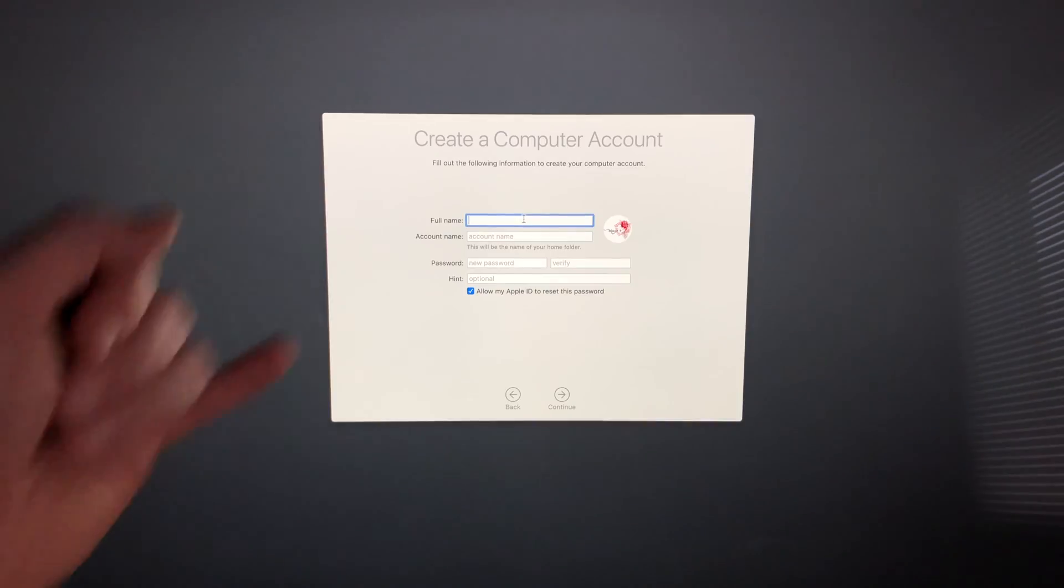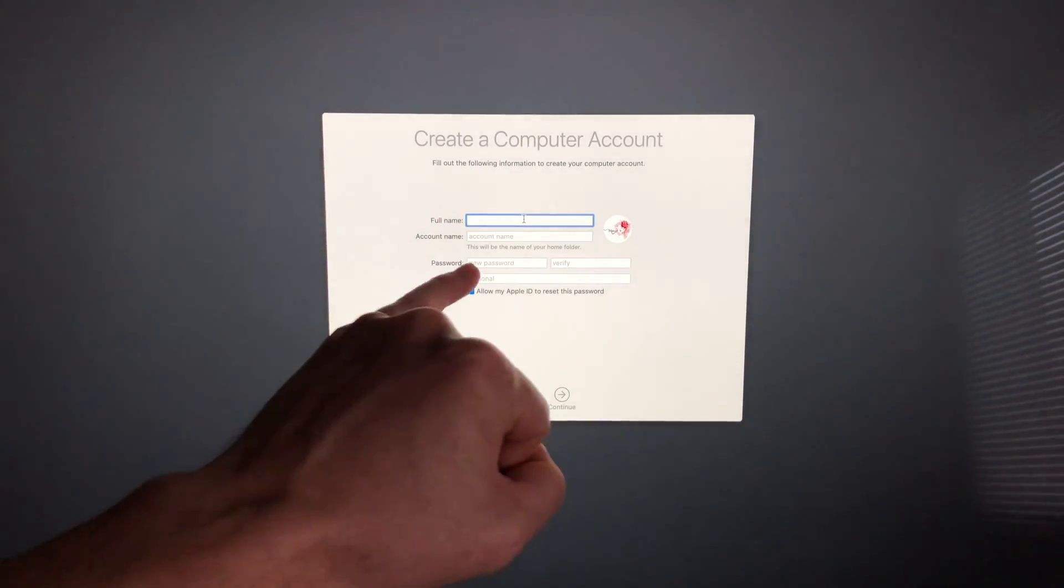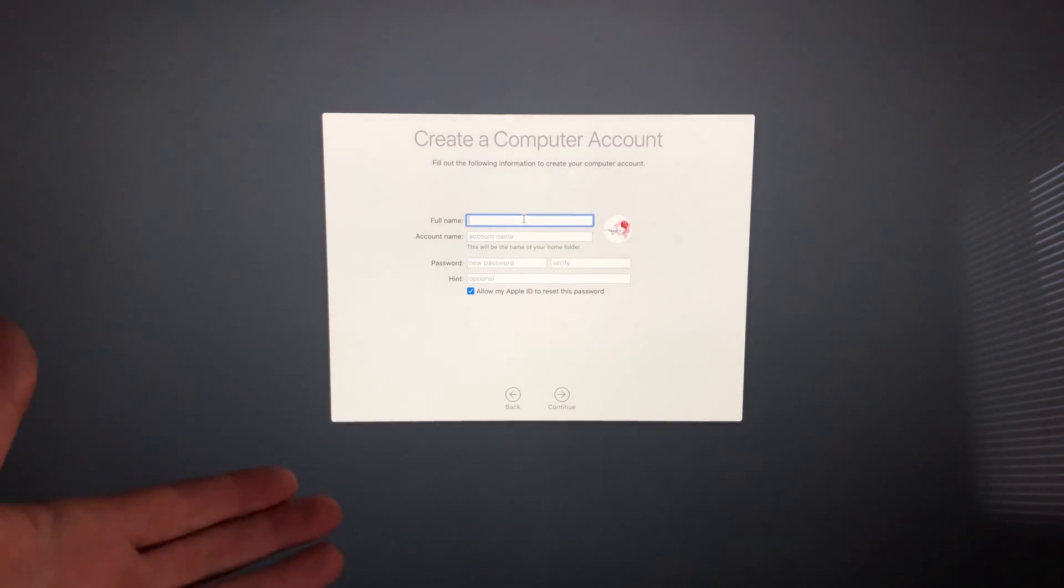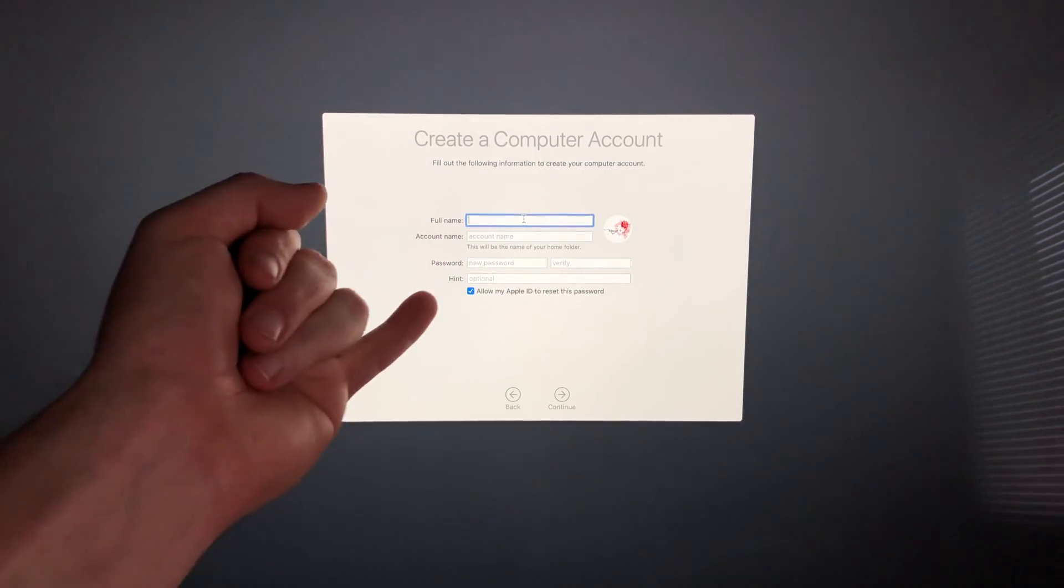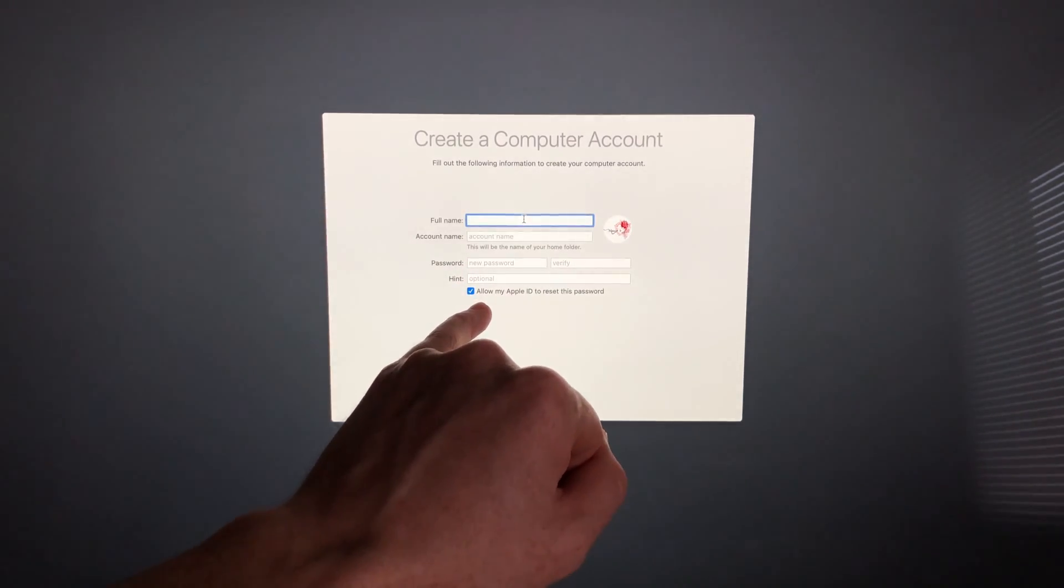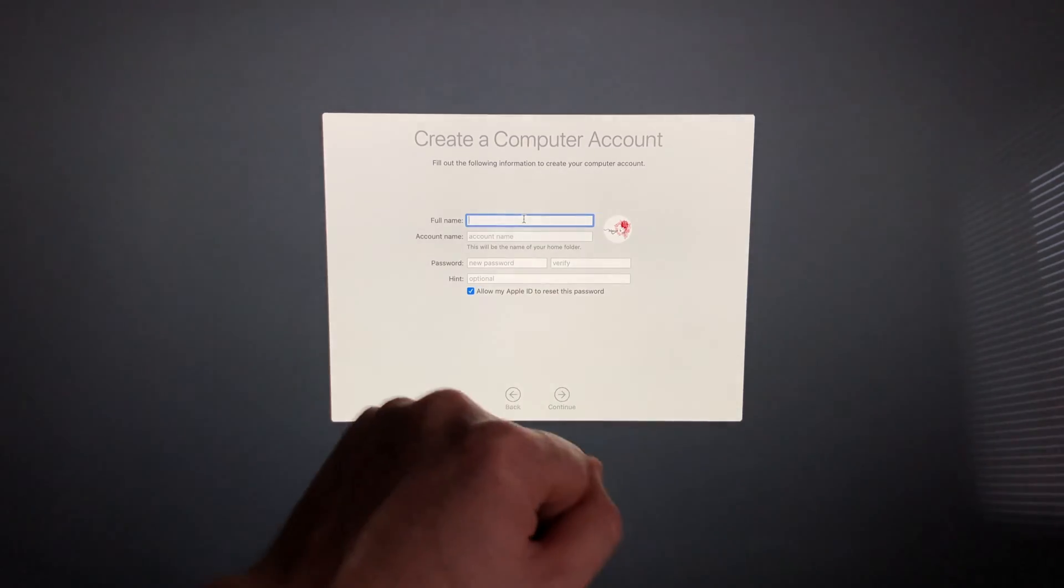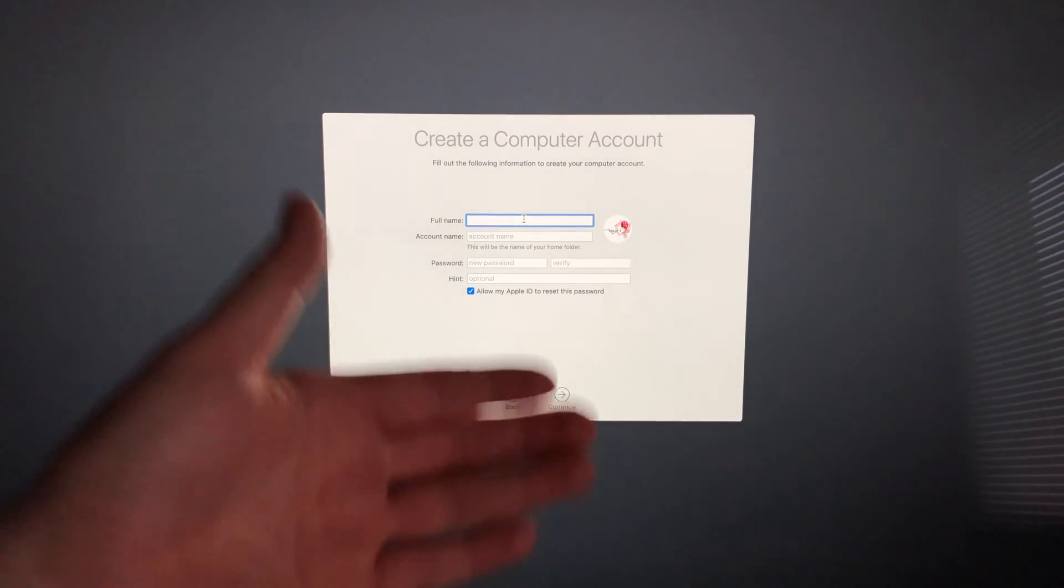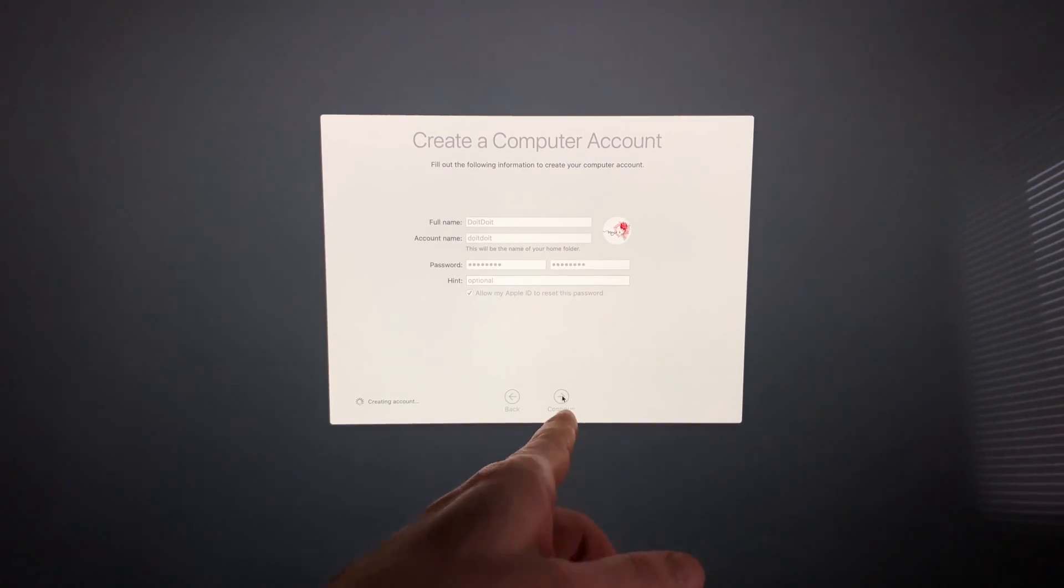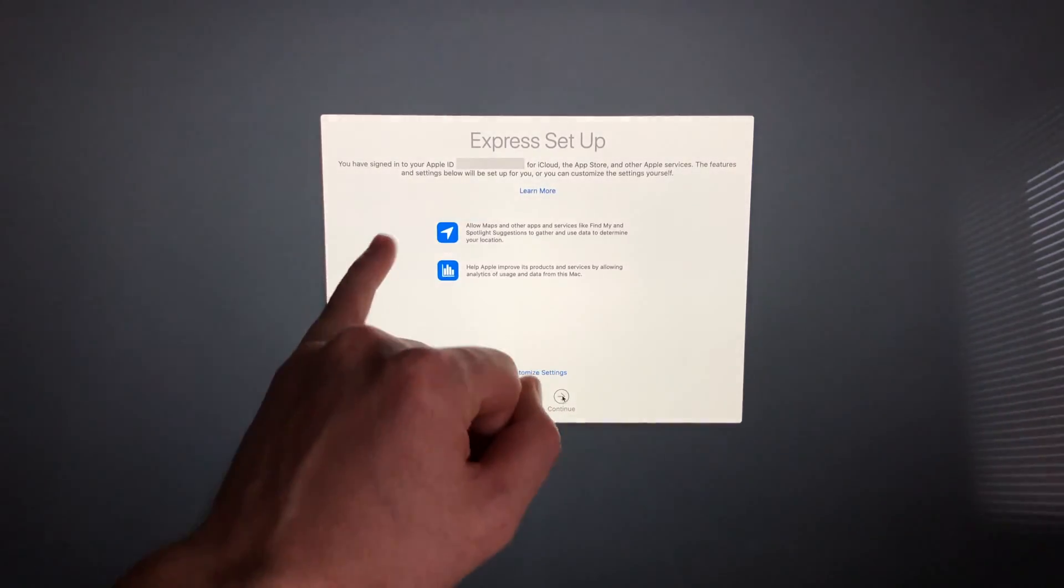From here, just fill in all the information. If you want to take out the password later on, we can. A lot of people don't like to put their password in every time since you just have it at home and only you use it. We can take that out later, but for now we will have to put in a passcode. Down here you can see it says 'Allow my Apple ID to reset this password.' You can put a checkmark there or take it off—it's up to you if you want to reset it in case you forget. Once you fill in that information, just go on to Continue.